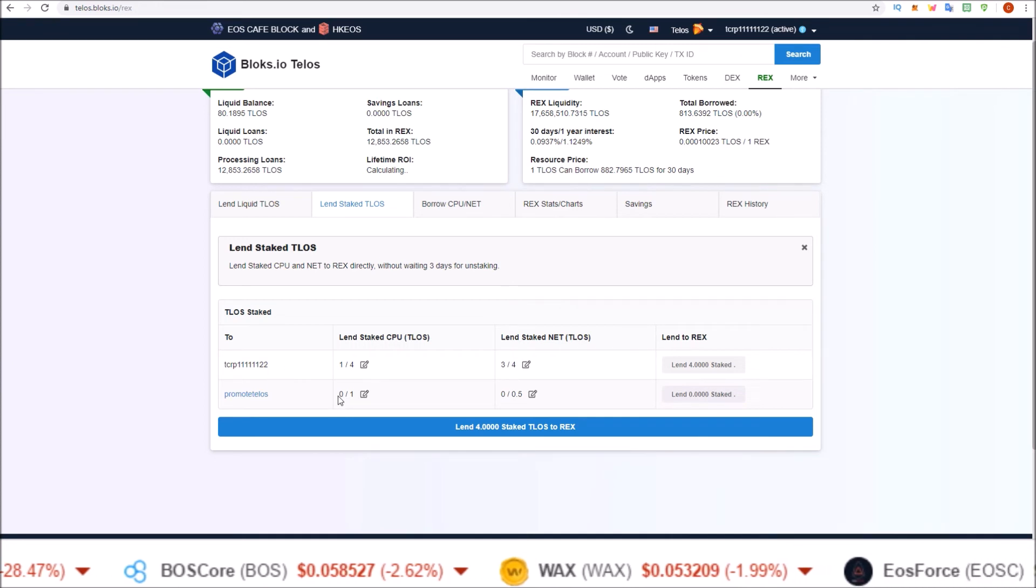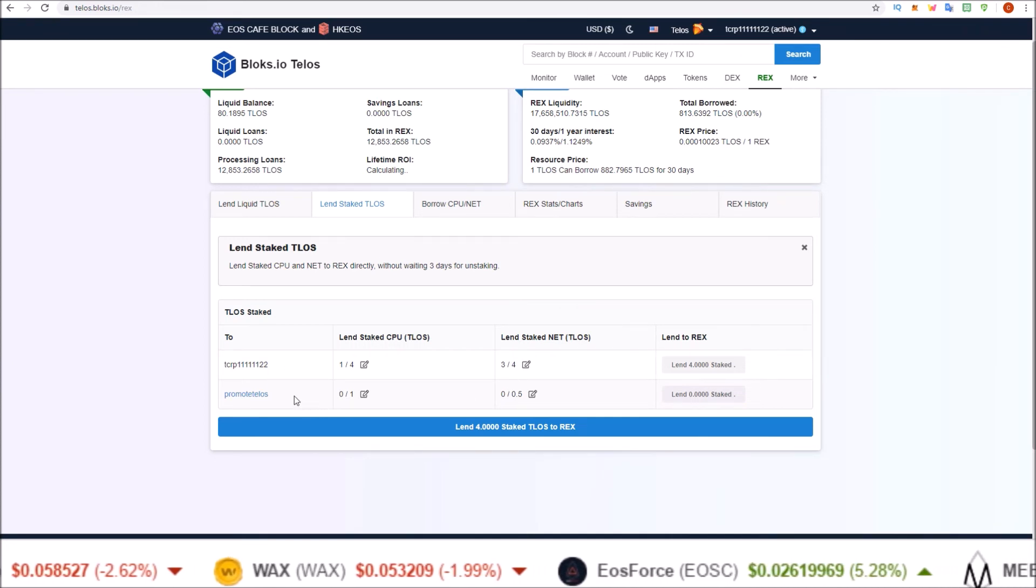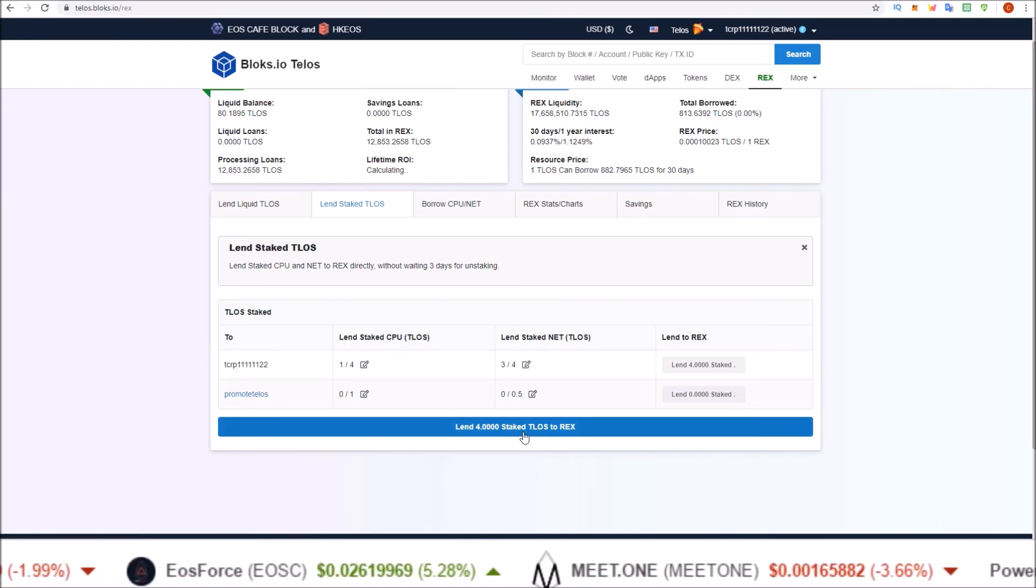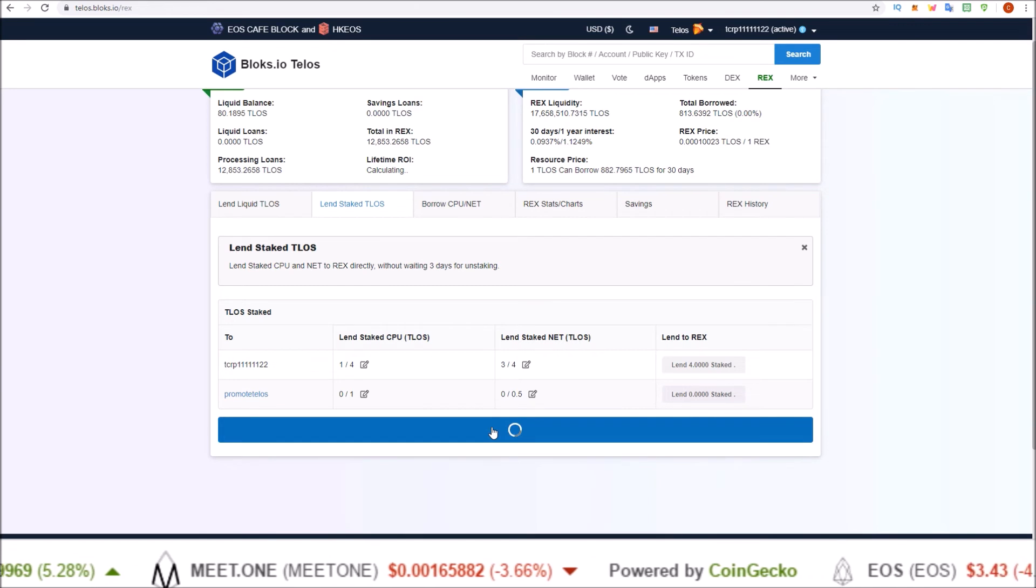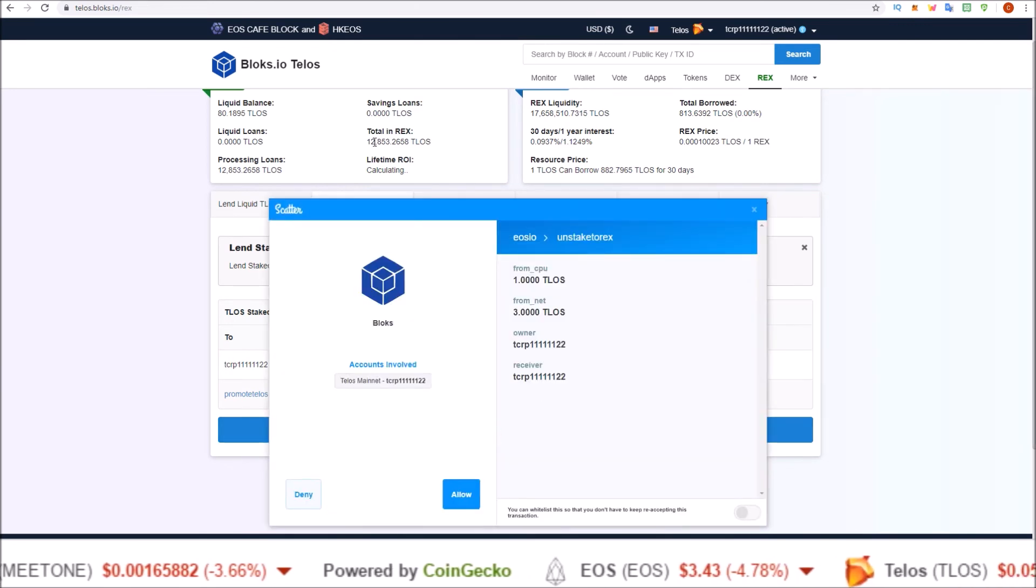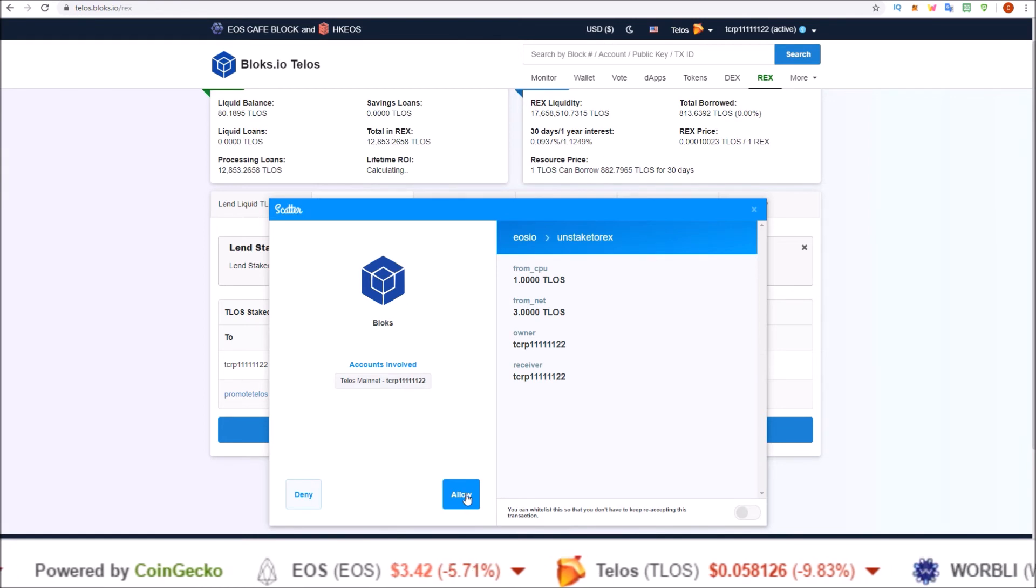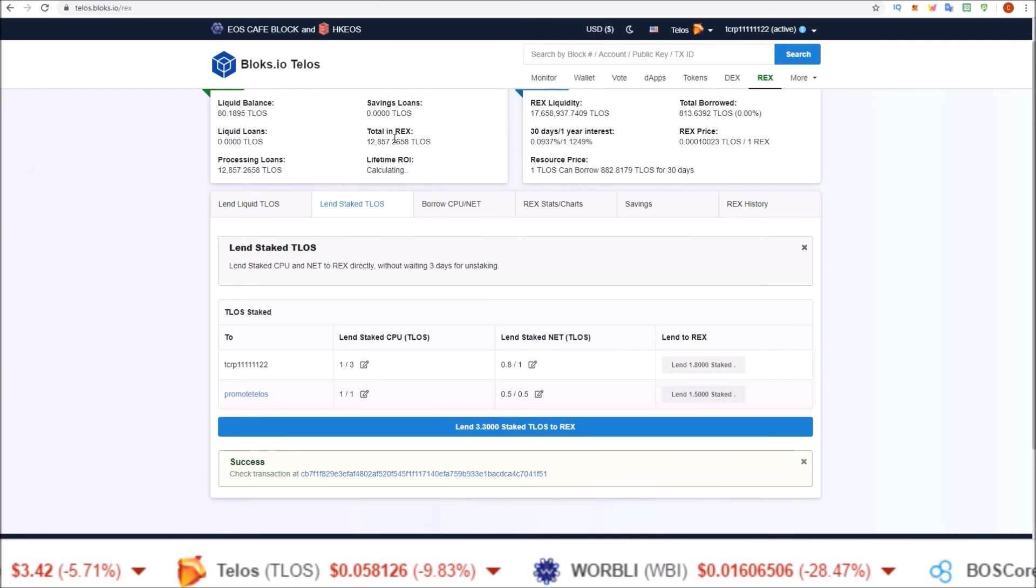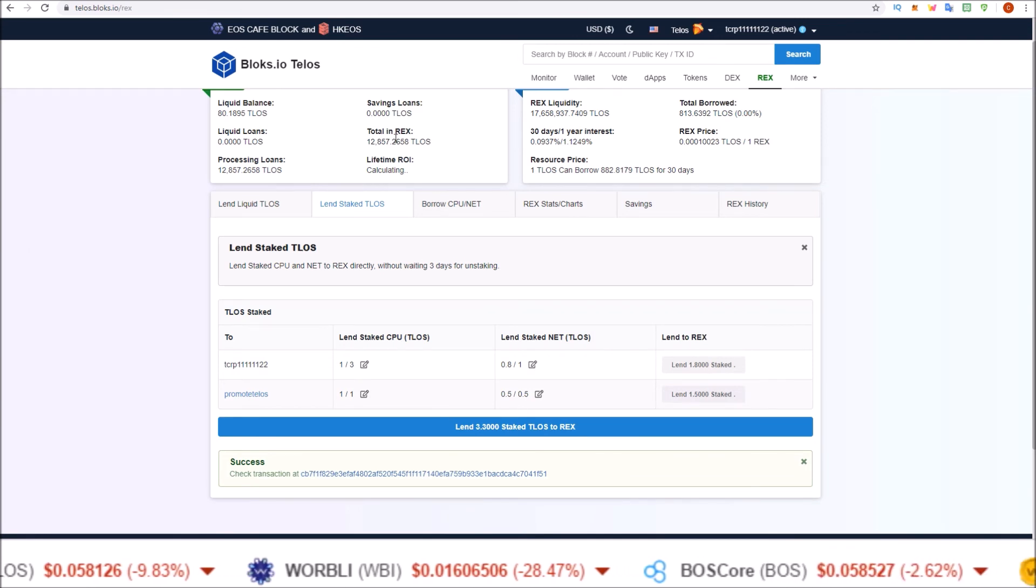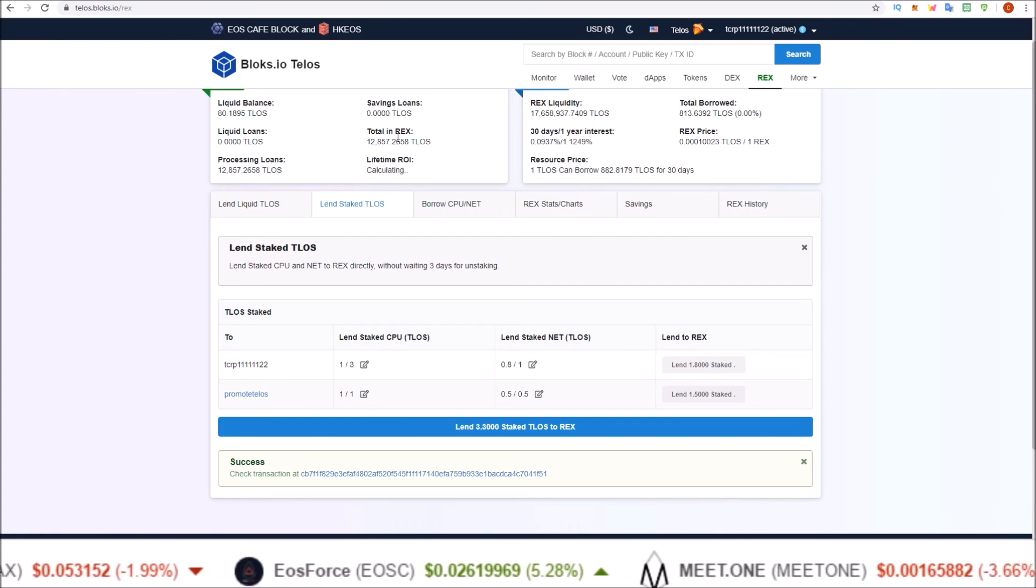And I'm not withdrawing any of the stake from this account to REX. So click on Lend Staked TLOS to REX. Scatter will pop up and you'll see we'll go from 12,853 to 16,857. There we go, now they are staked in REX, earning me that interest.